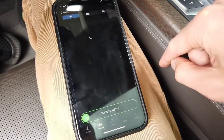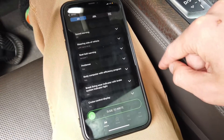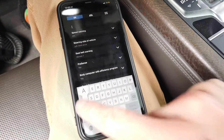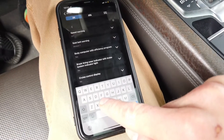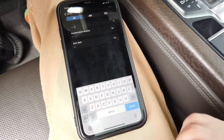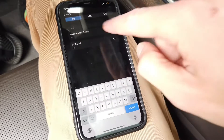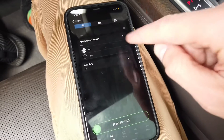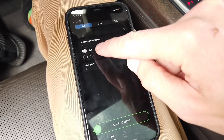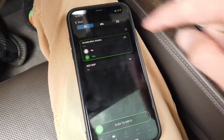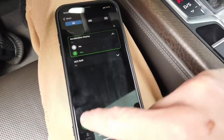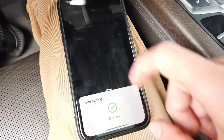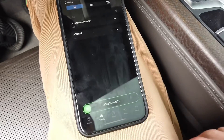In the coding section we are looking for the acceleration display, so let's use the search field to find it. Let's switch it from 'no' to 'yes', then write new coding.